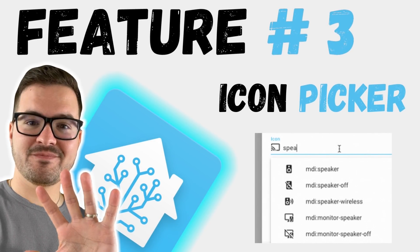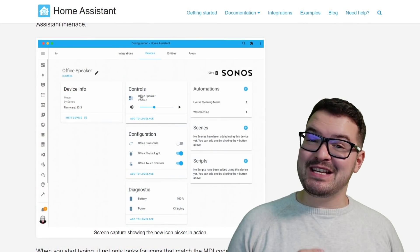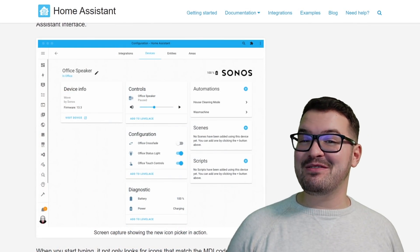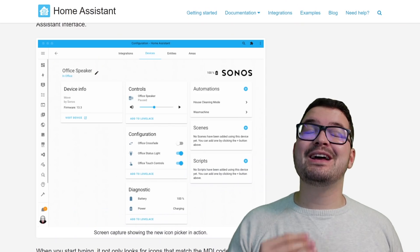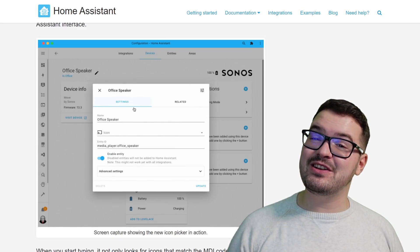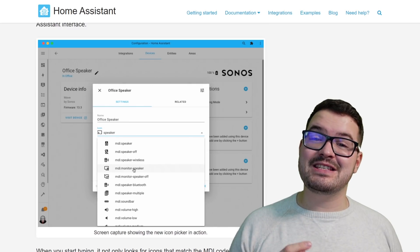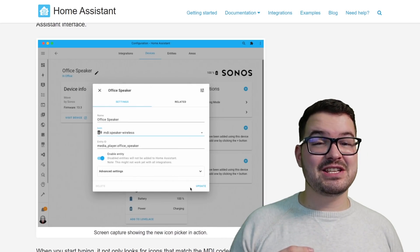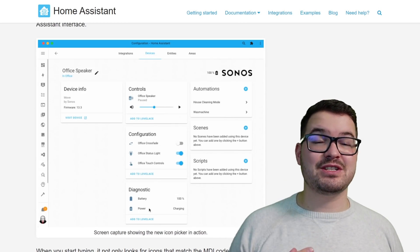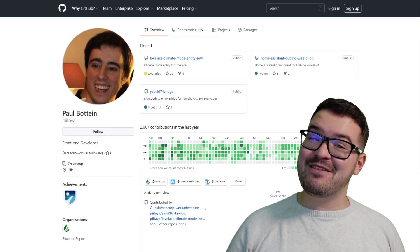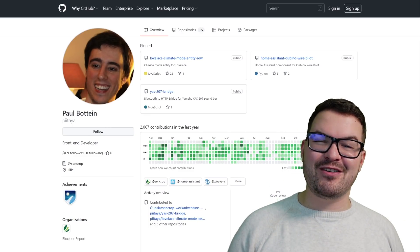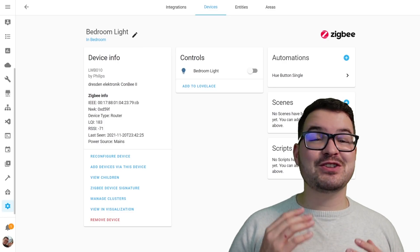Moving on to our third feature, we've got the Icon Picker. If you've watched the Home Assistant release parties, then you may have seen me shouting out for this feature as I've been doing it for the last few months — Material Design Icon Picker Support. So finally, an icon picker has been added into Home Assistant. Now when you set an icon for a particular device or entity, you're actually going to get a drop-down list that allows you to select a particular icon from the Material Design Icon Pack. A massive thank you to Paul Bettain for the awesome work that led to this being added in. The implementation for the icon picker is super sleek and it's super quick.